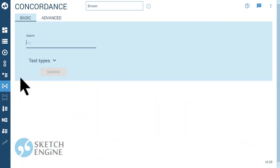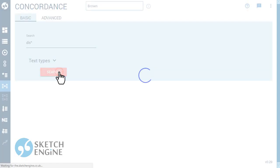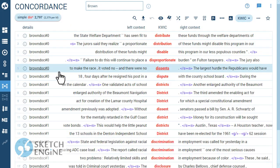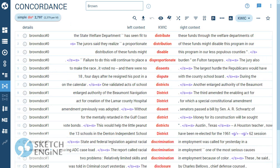Asterisk stands for any number of characters. This is how to find words beginning with this or words whose lemma begins with this.